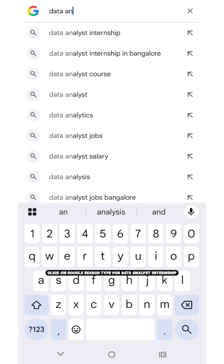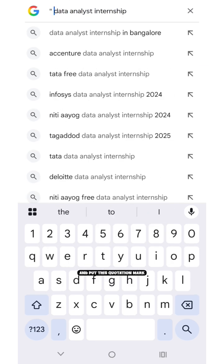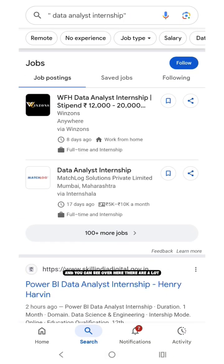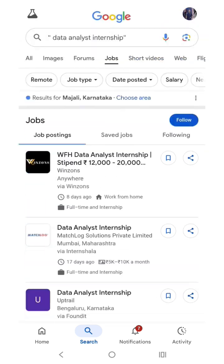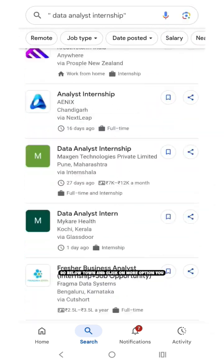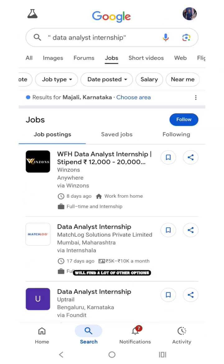Click on Google search, type for data analyst internship and put this quotation mark. You can see over here, there are a lot of options for the internship. Go below down and click on more options, you will find a lot of other options.